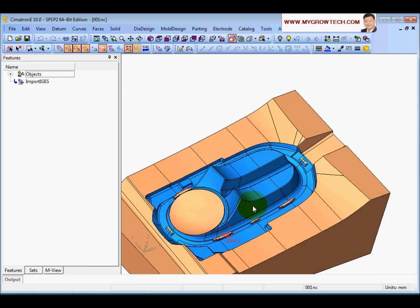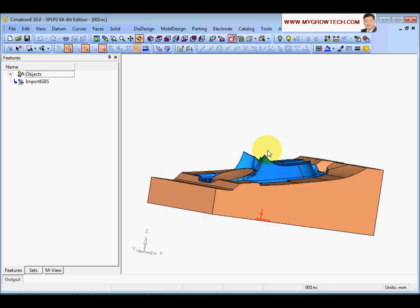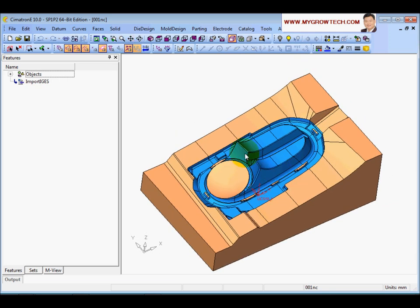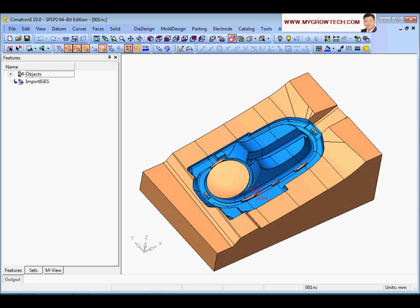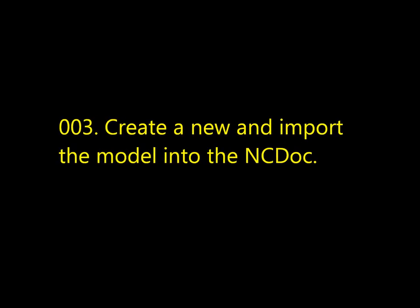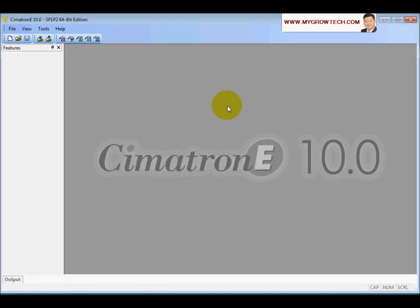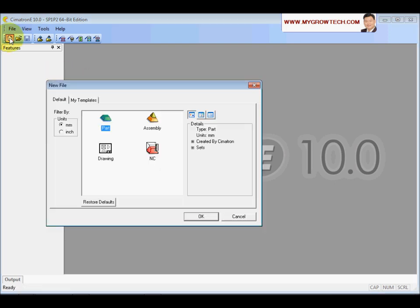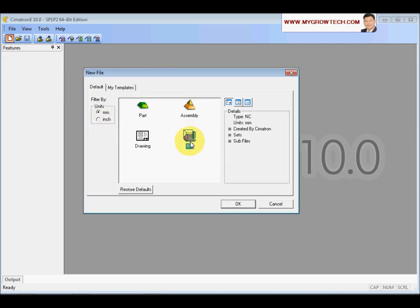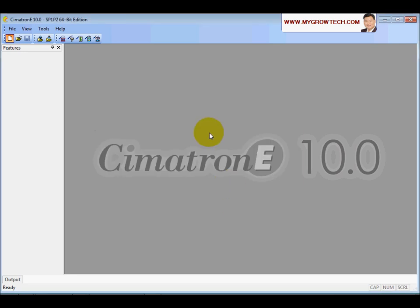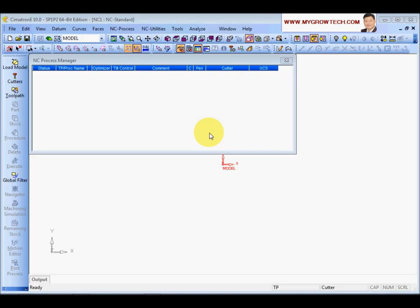This is the model we are going to use. Sometimes your system might be an NC solution-only system, which means you cannot open the part directly. To load the model into NC, click on New, choose NC, make sure it's set to MM, then click OK to create a new NC document.